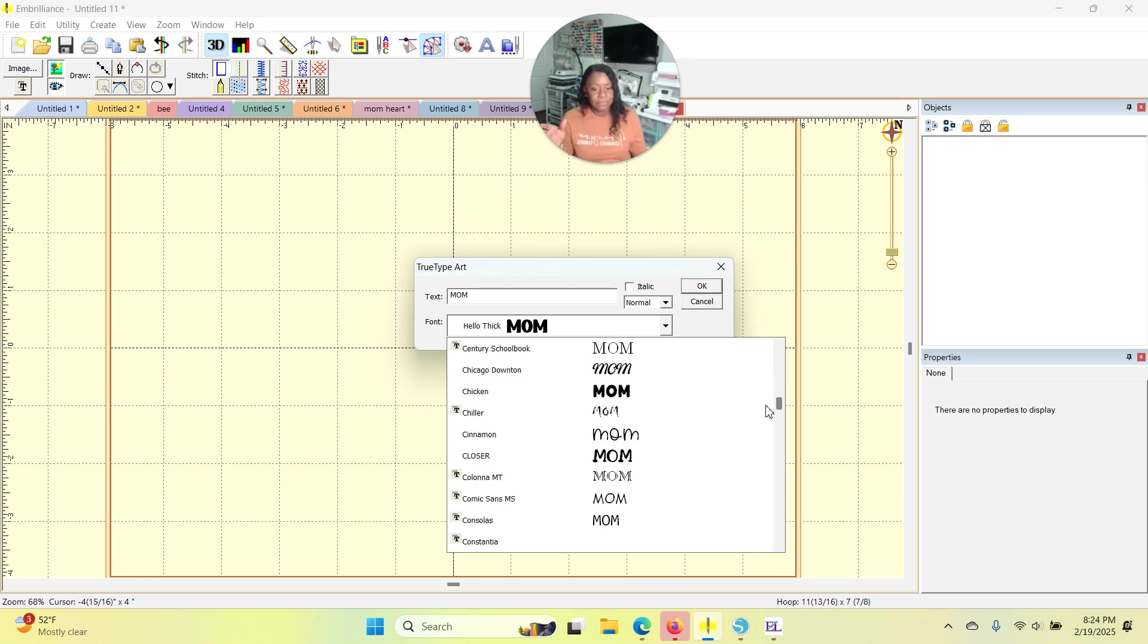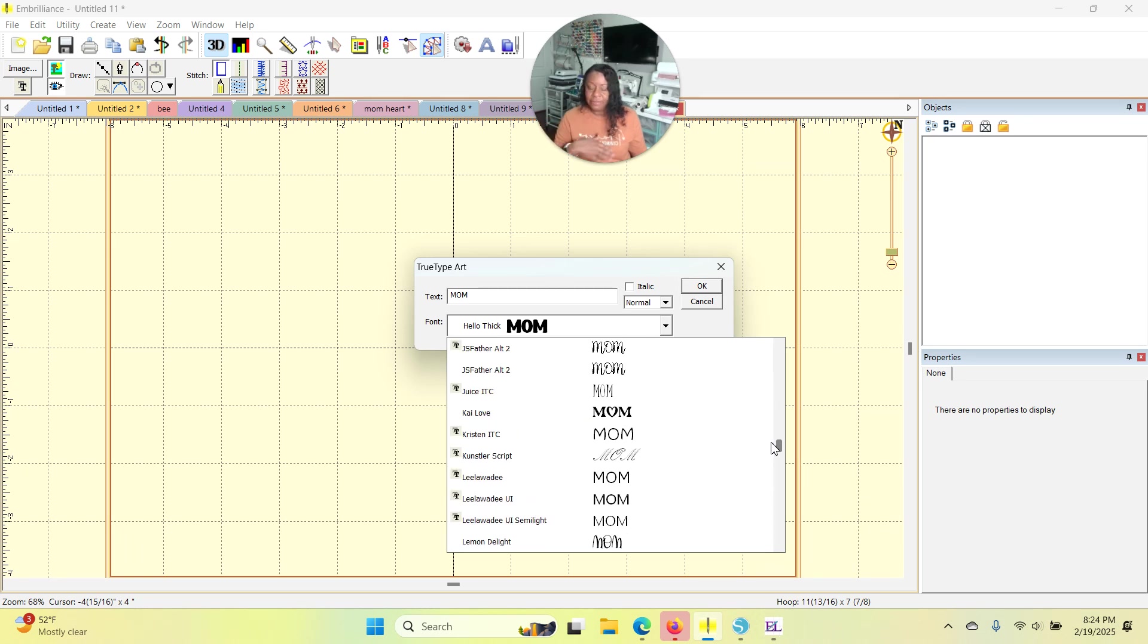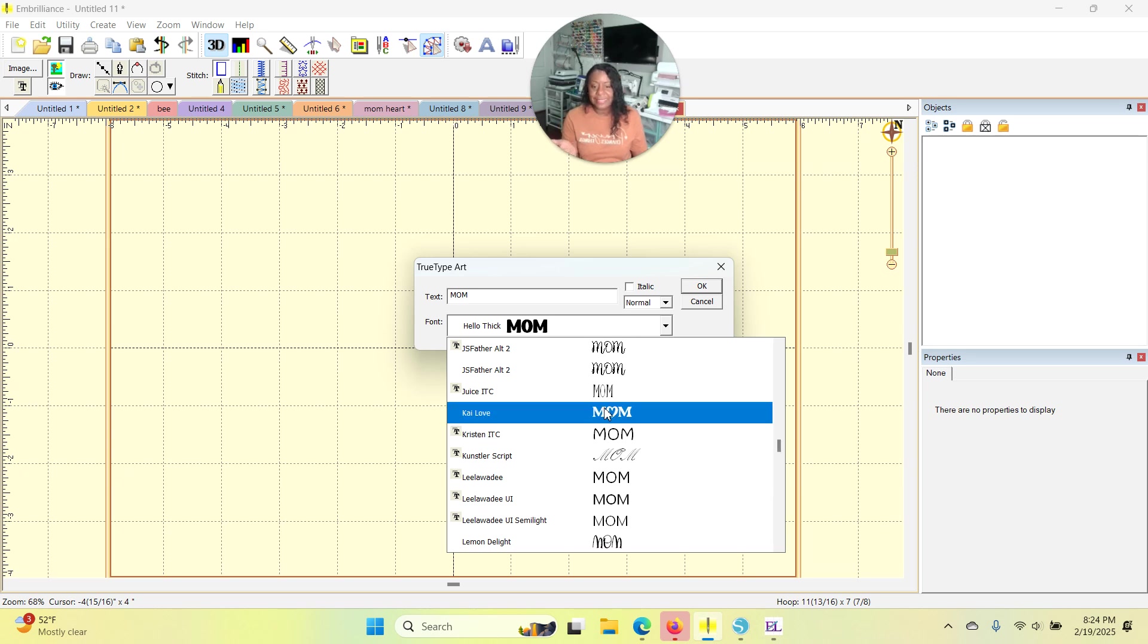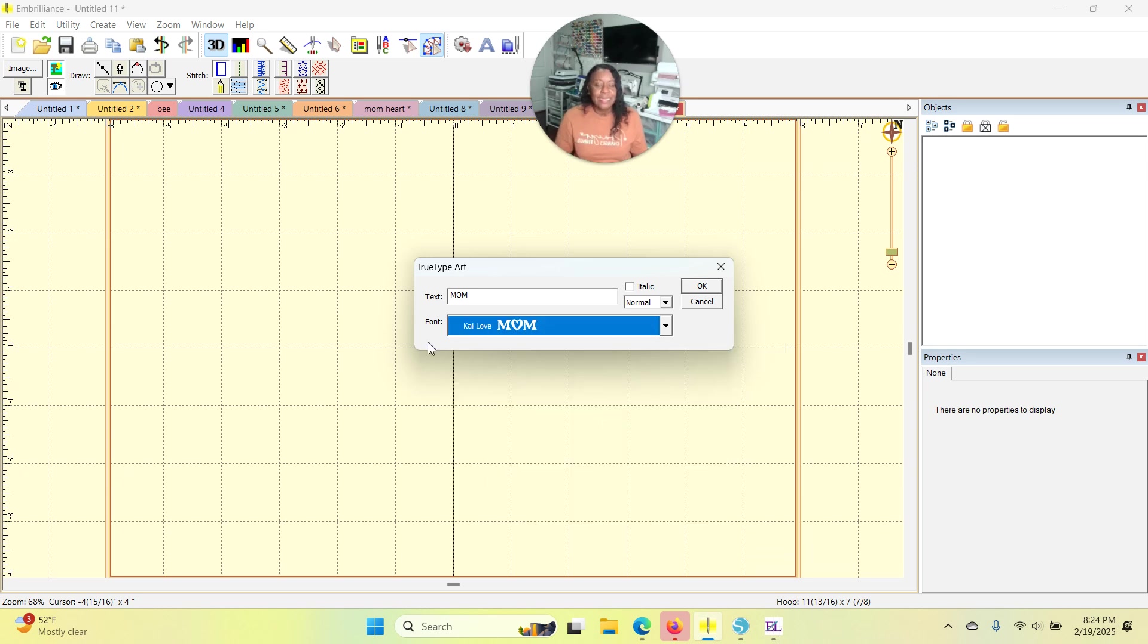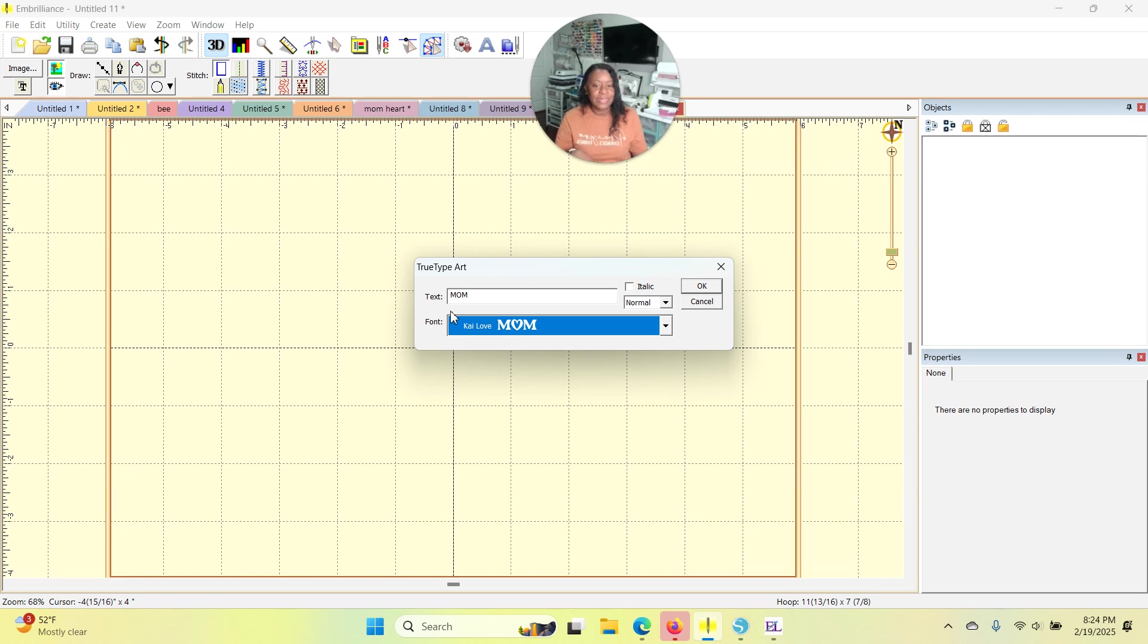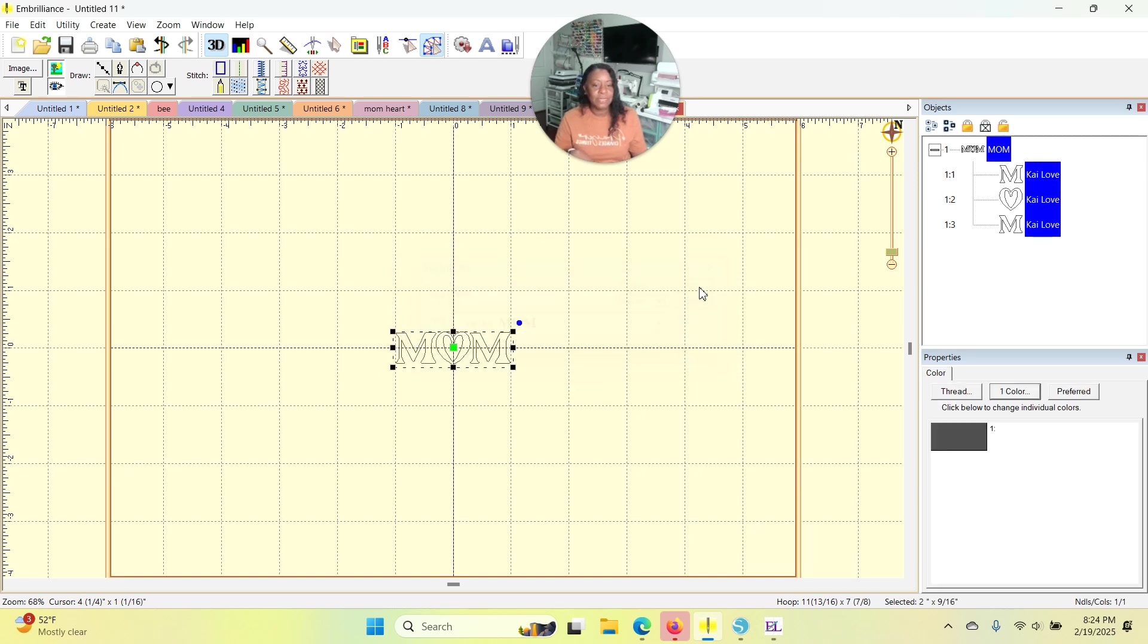But for a TrueType font, I mean, for an applique font or an applique design, it's usually pretty easy. So let's, there it is. It's Kai Love. And then the word MOM, I'm going to push OK. And it shows up.